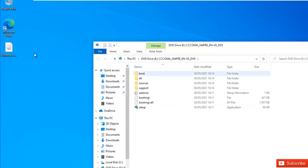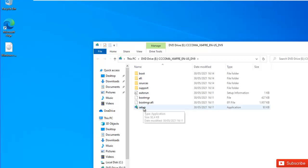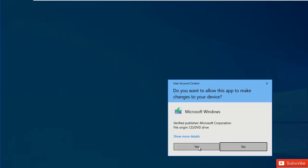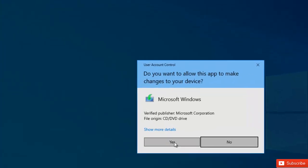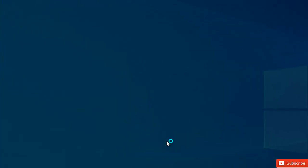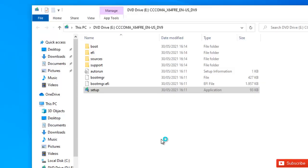After mounting this ISO image, I'm going to double-click setup. It asks if you want to allow this app to make changes to your device — I'm going to say yes.